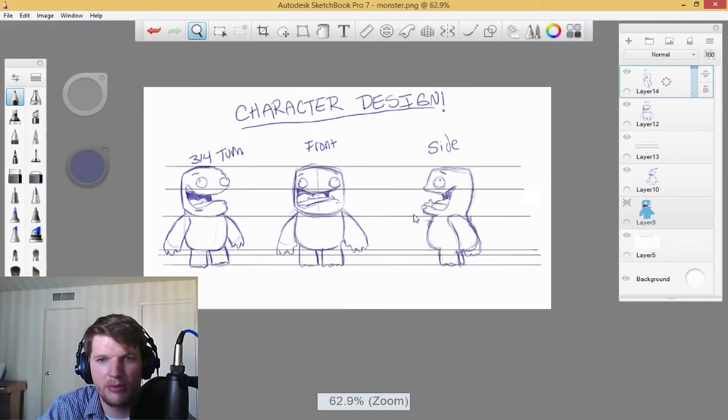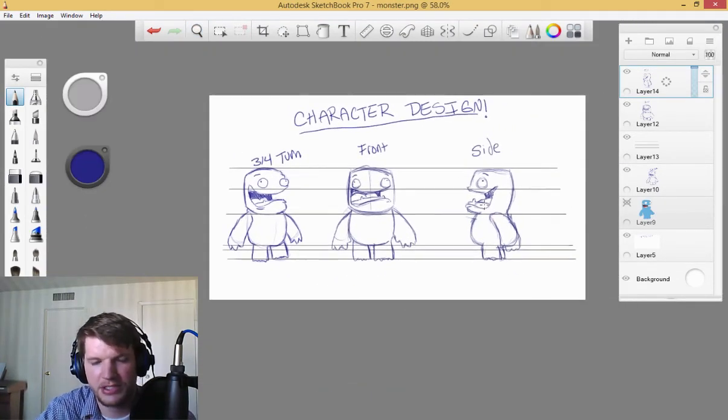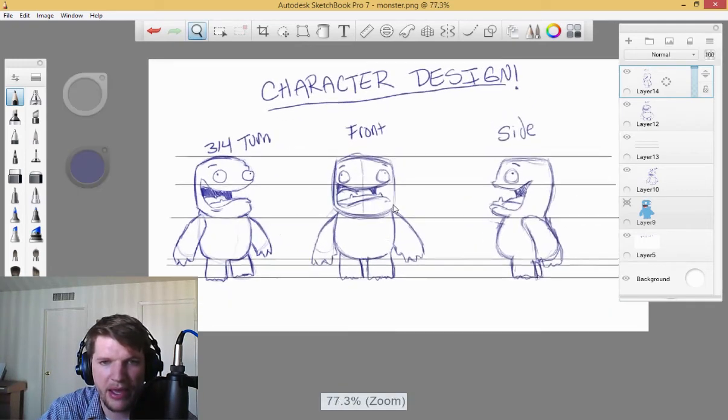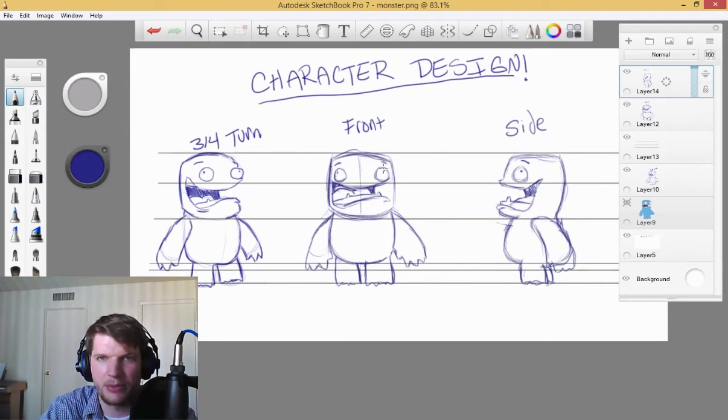All right, so there we go. We got our character design. The back, I won't actually draw it out. It's going to be really easy.